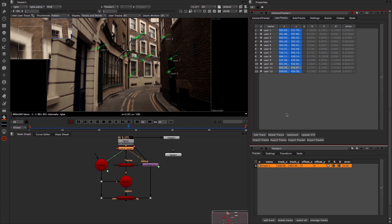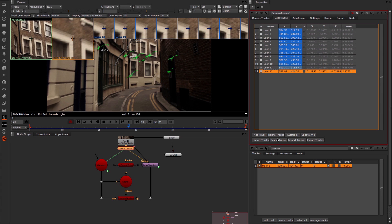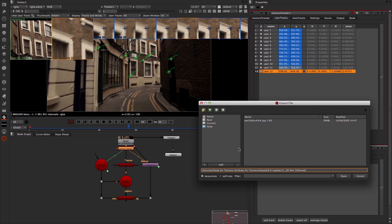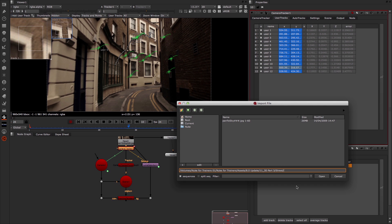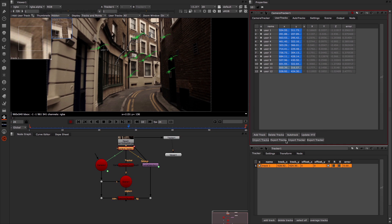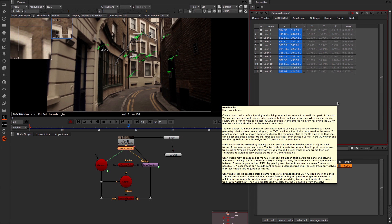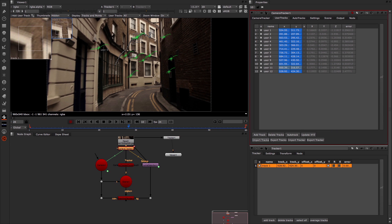Finally, in my user tracks you'll notice that I can also import and export tracks. So for instance if I really like this particular track 12, I could export it and save that out so I could use it again. This can be useful if you've done an auto track and you know that one or two of the auto tracks are really solid and you want to use them for later — you can export them and then import them back in afterwards. So this has been Matt Leonard for The Foundry.